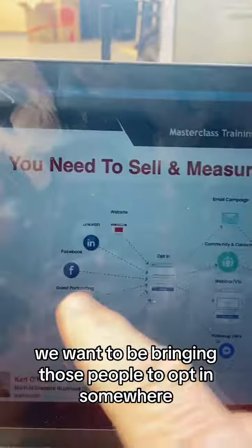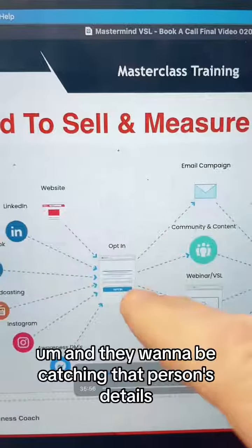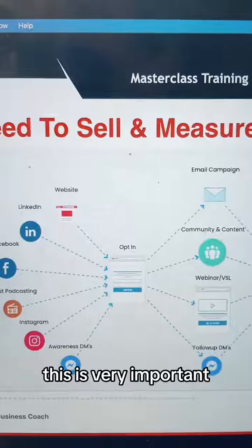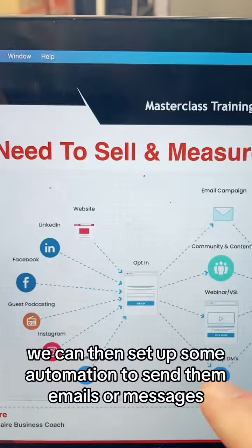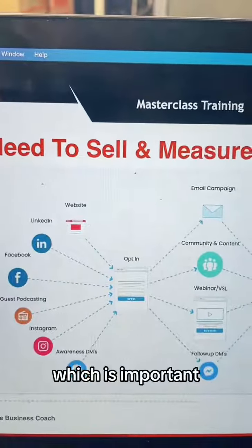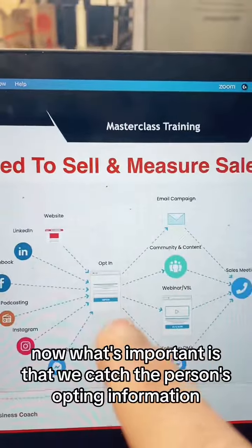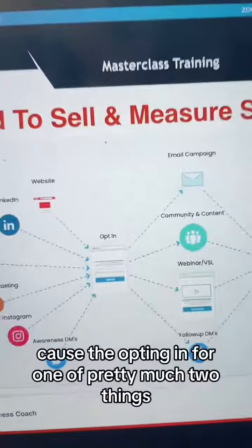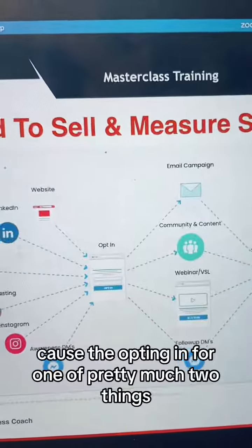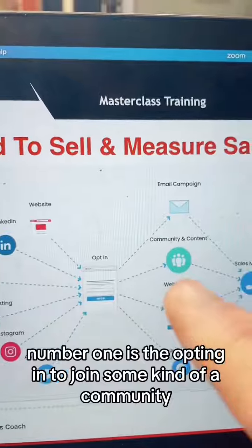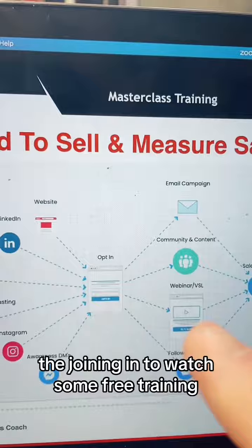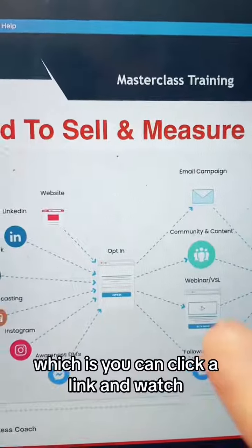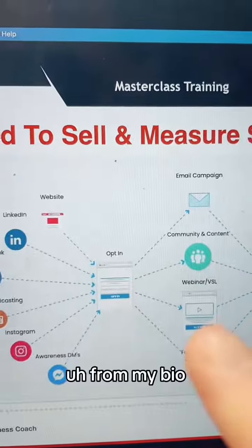Then what we want to do is bring those people to opt in somewhere. This is an opt-in page, and you want to be capturing that person's details — this is very important. When we capture the person's details, we can set up some automation to send them emails or messages. What's important is that we catch the person's opt-in information because they're opting in for one of pretty much two things: number one, they're opting in to join some kind of community or to access more content, or number two, they're joining to watch some free training, a bit like my free training which you can access via the link in my bio.